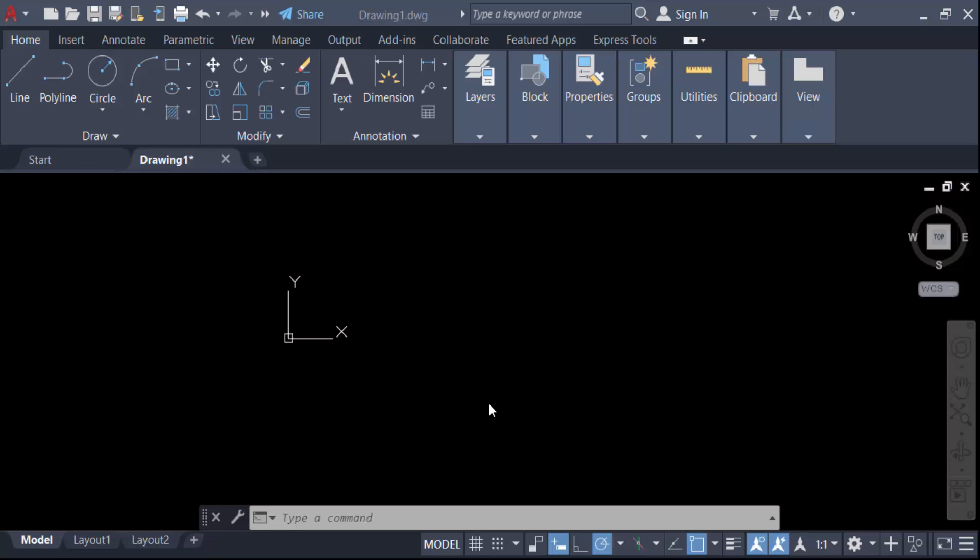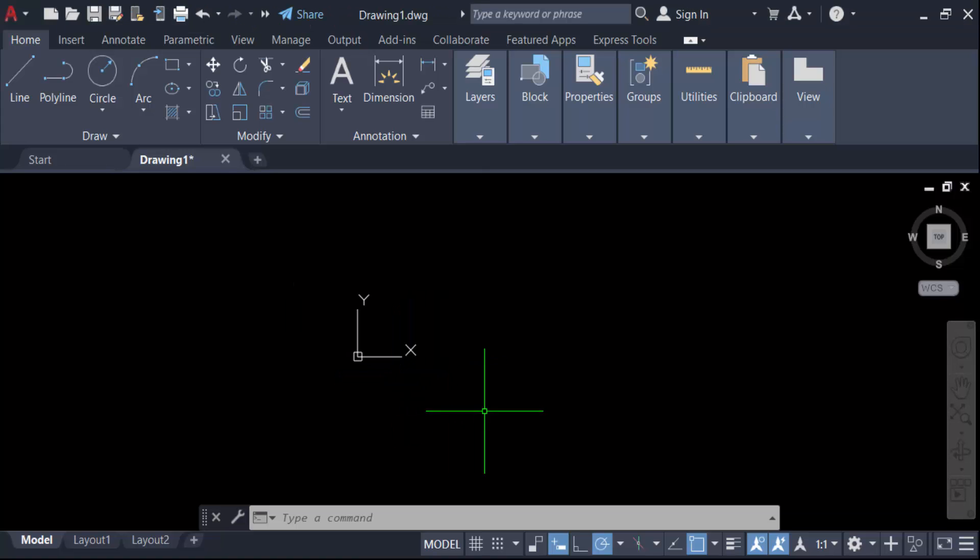Hello everyone, assalamualaikum. In this tutorial, I will show you how to offset multiple lines in AutoCAD. Let's get started. I open my AutoCAD drawing and first create some lines using the L for line command and specify the first point.